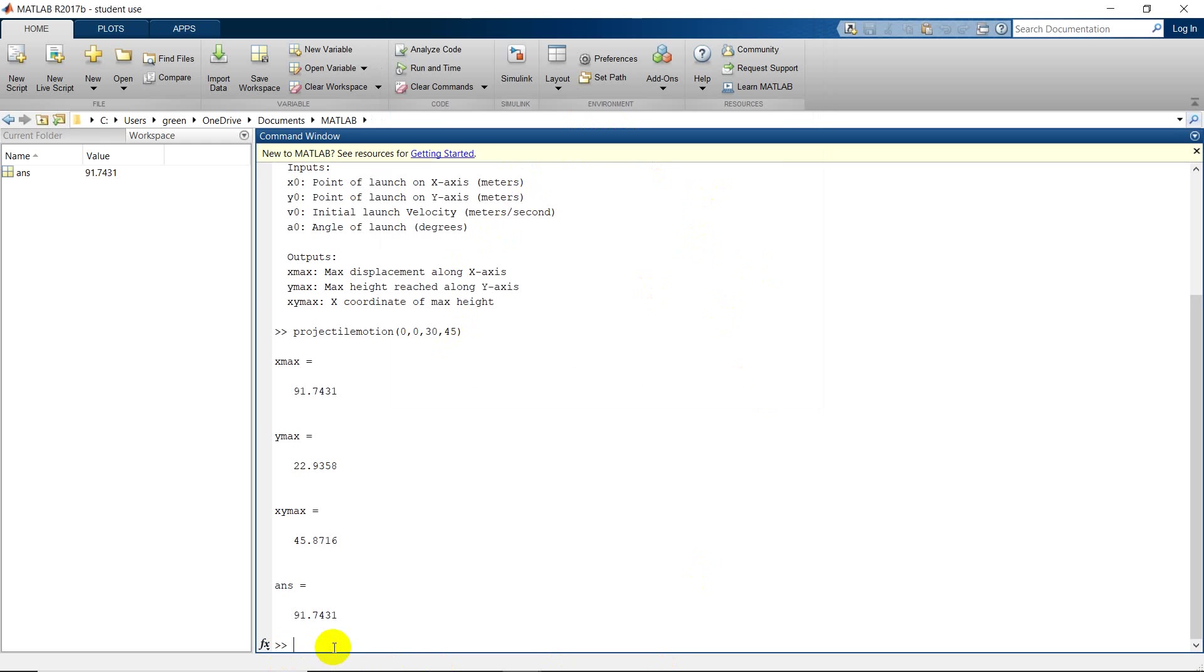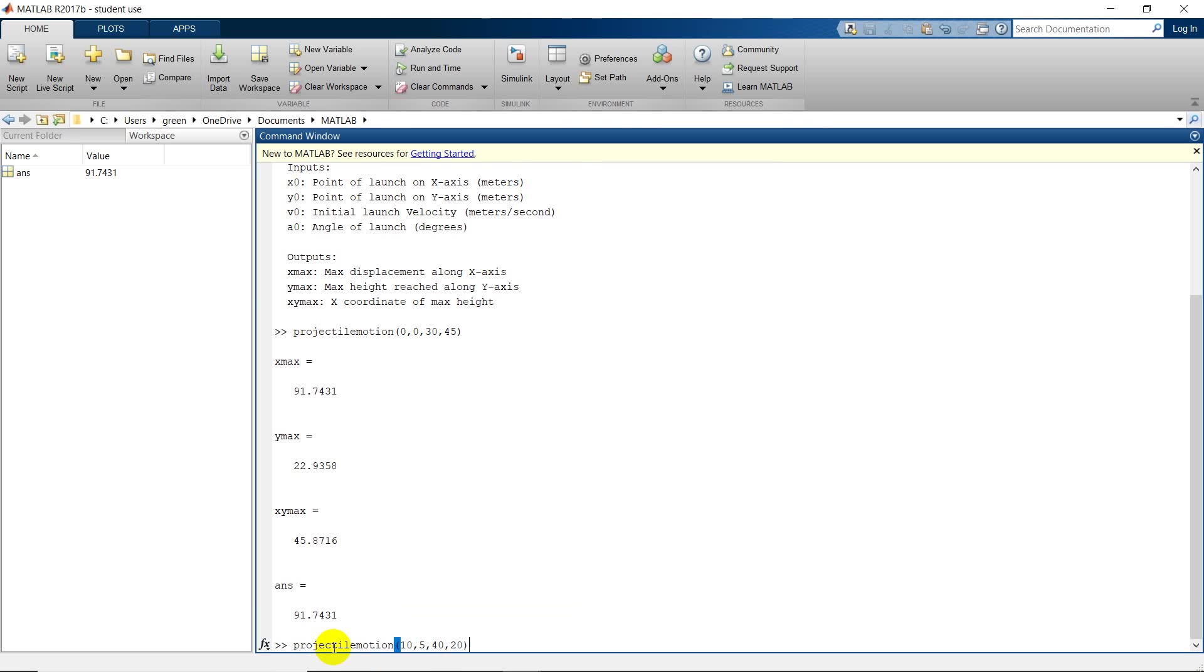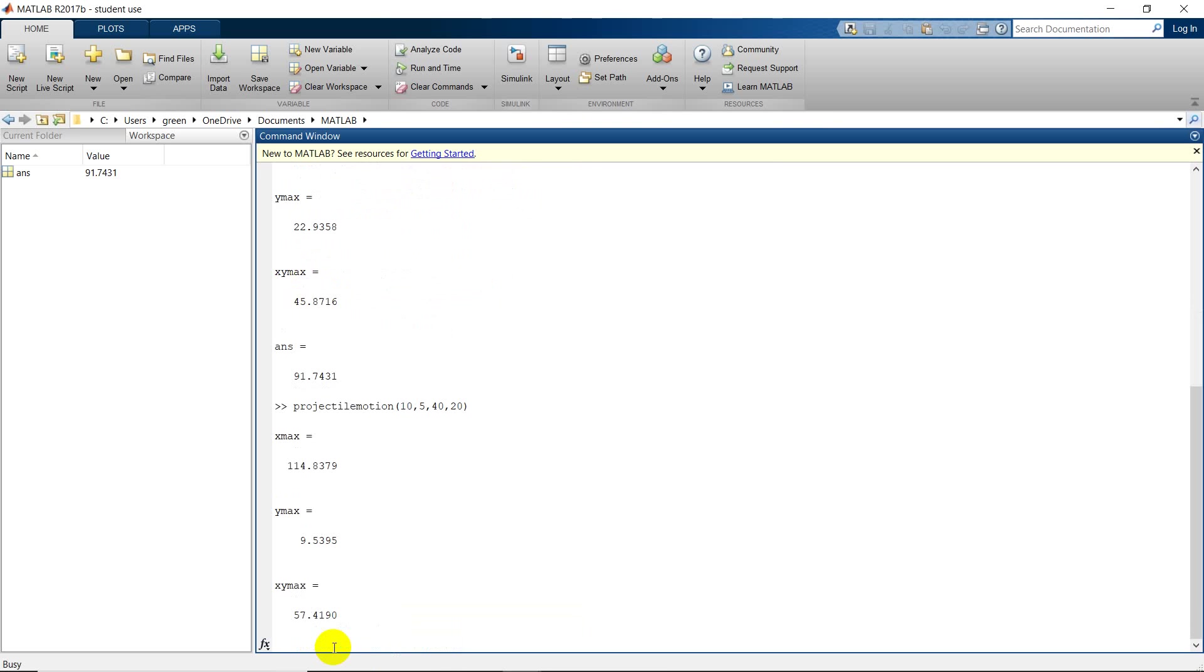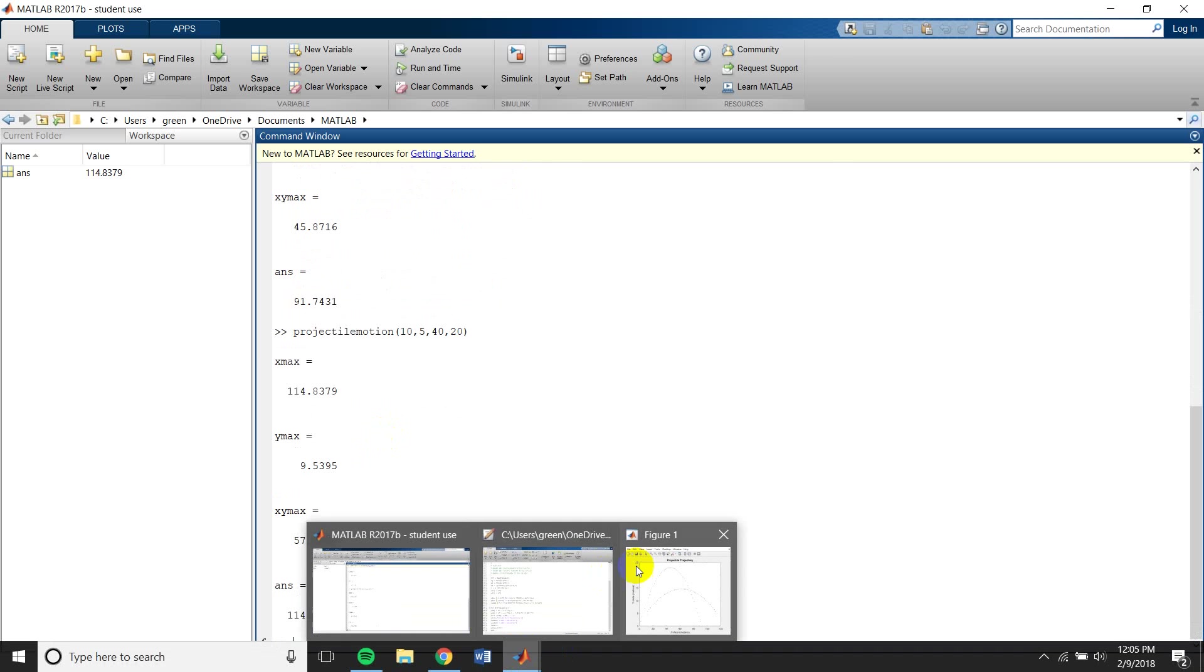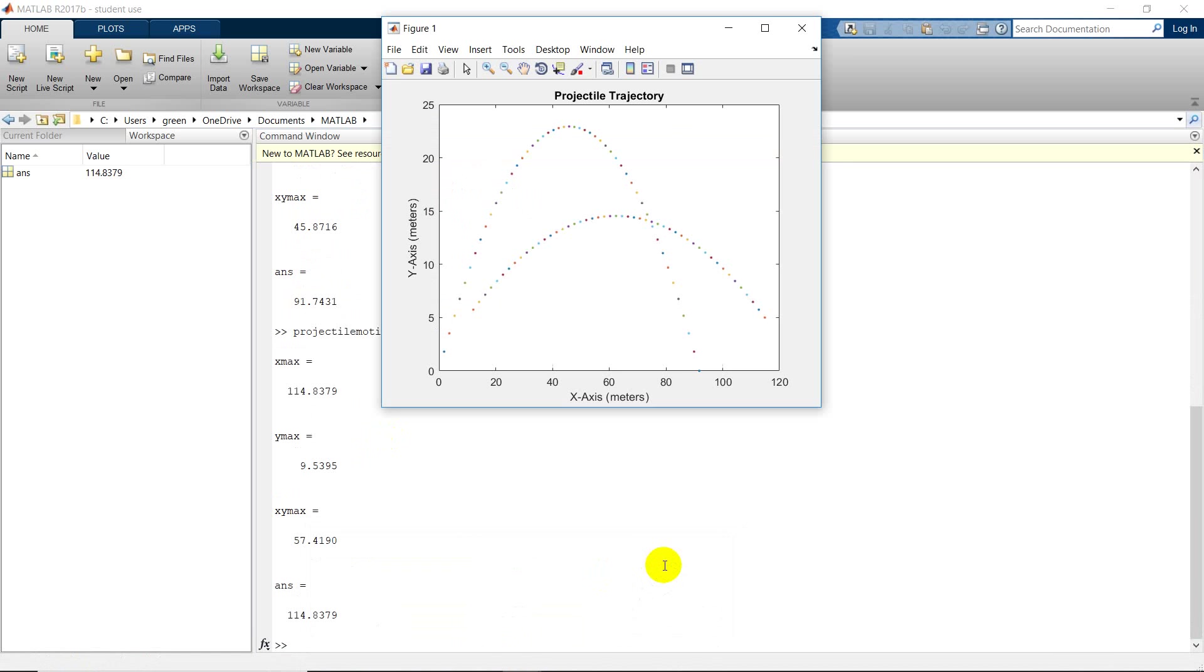Here you can see the plot of the trajectory, and we can go ahead and give different values for these things. It repeats the new plot.